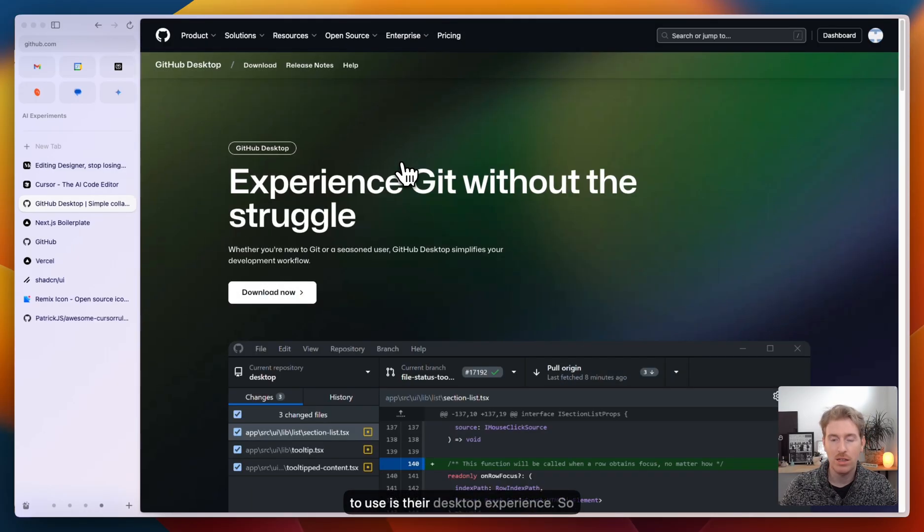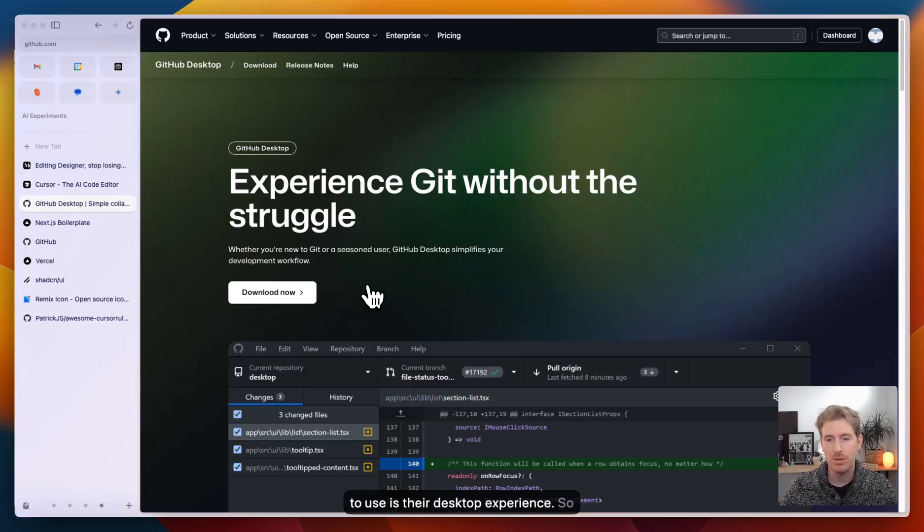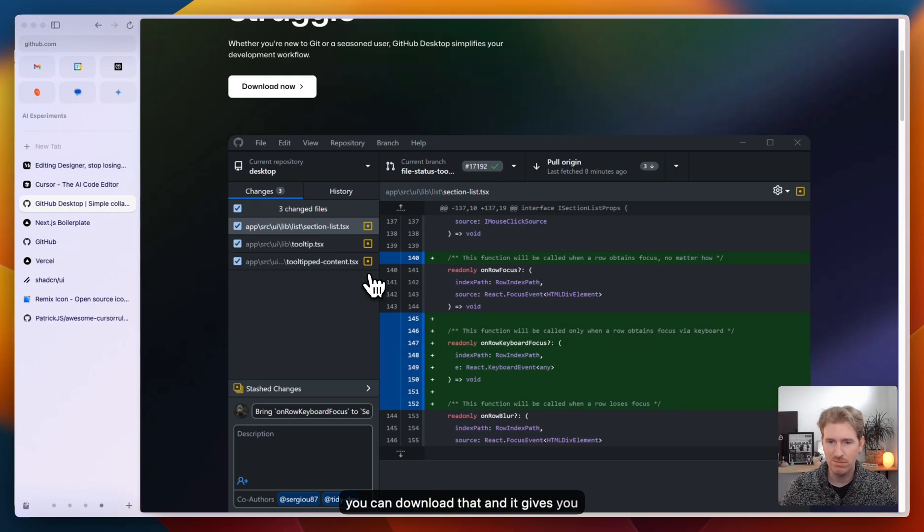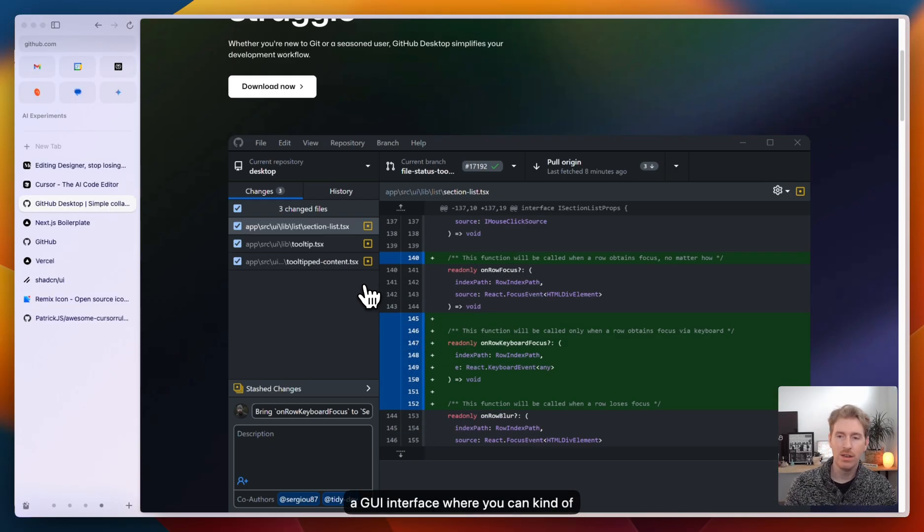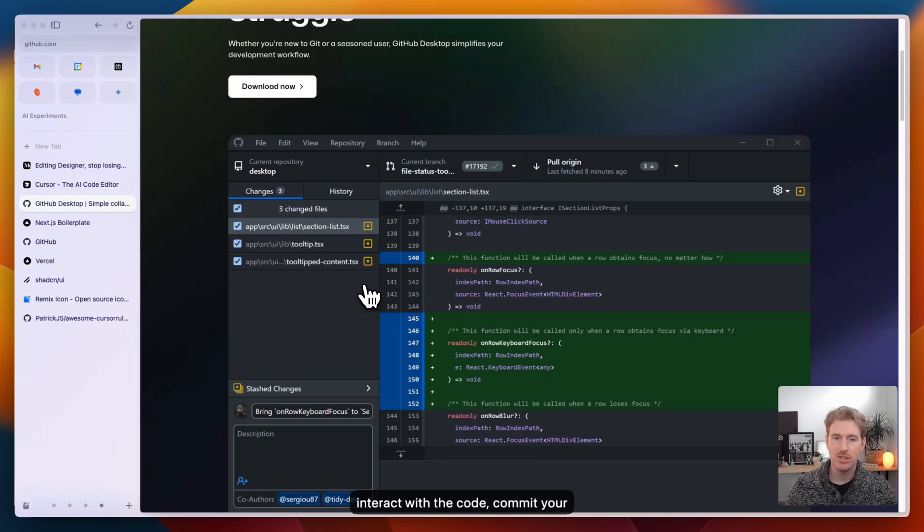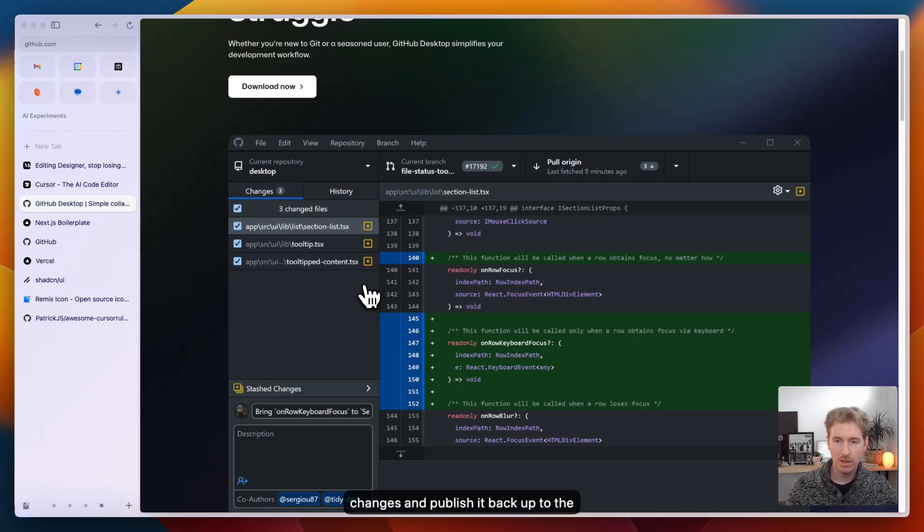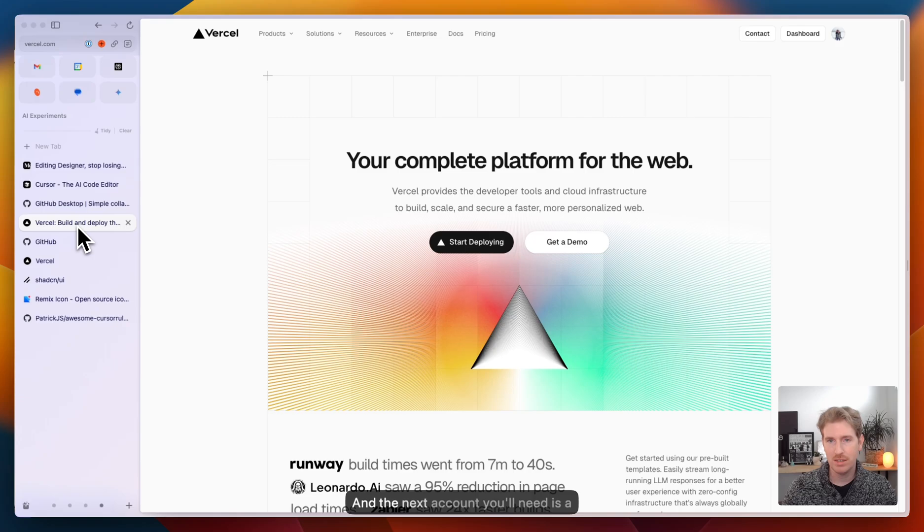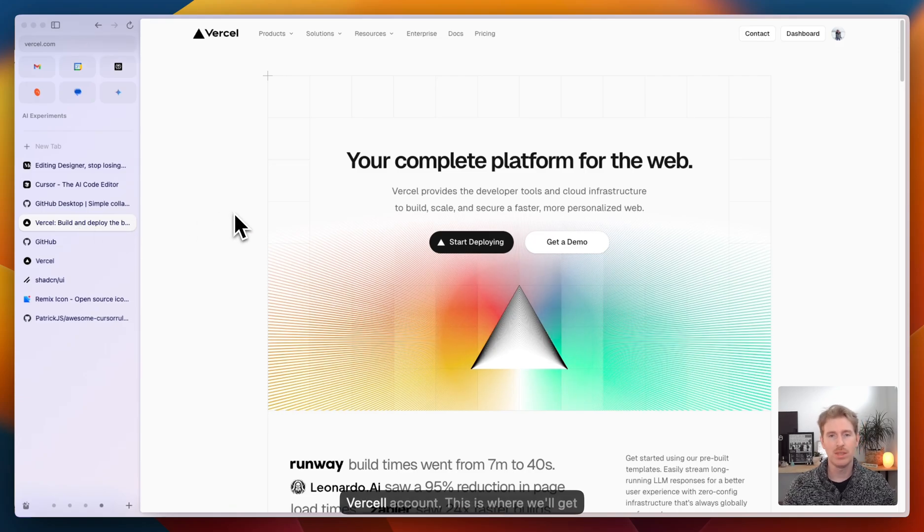Something I love to use is their desktop experience. You can download that and it gives you a GUI interface where you can interact with the code, commit your changes and publish it back to the repo. So create your GitHub account.